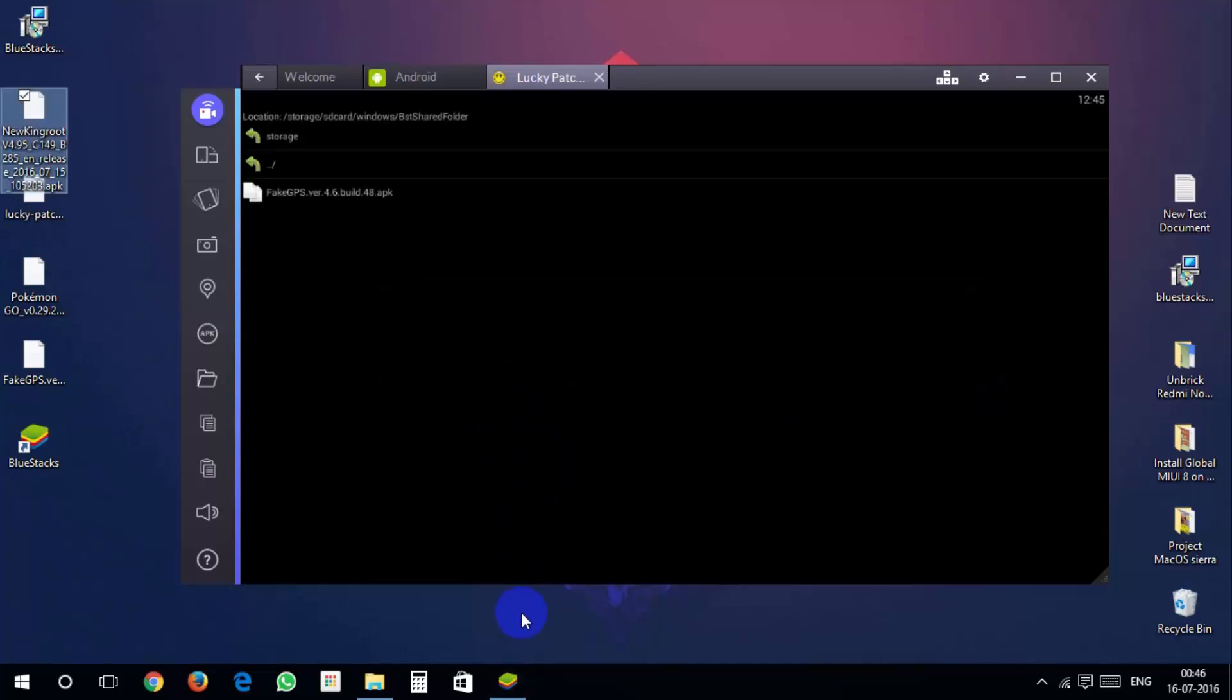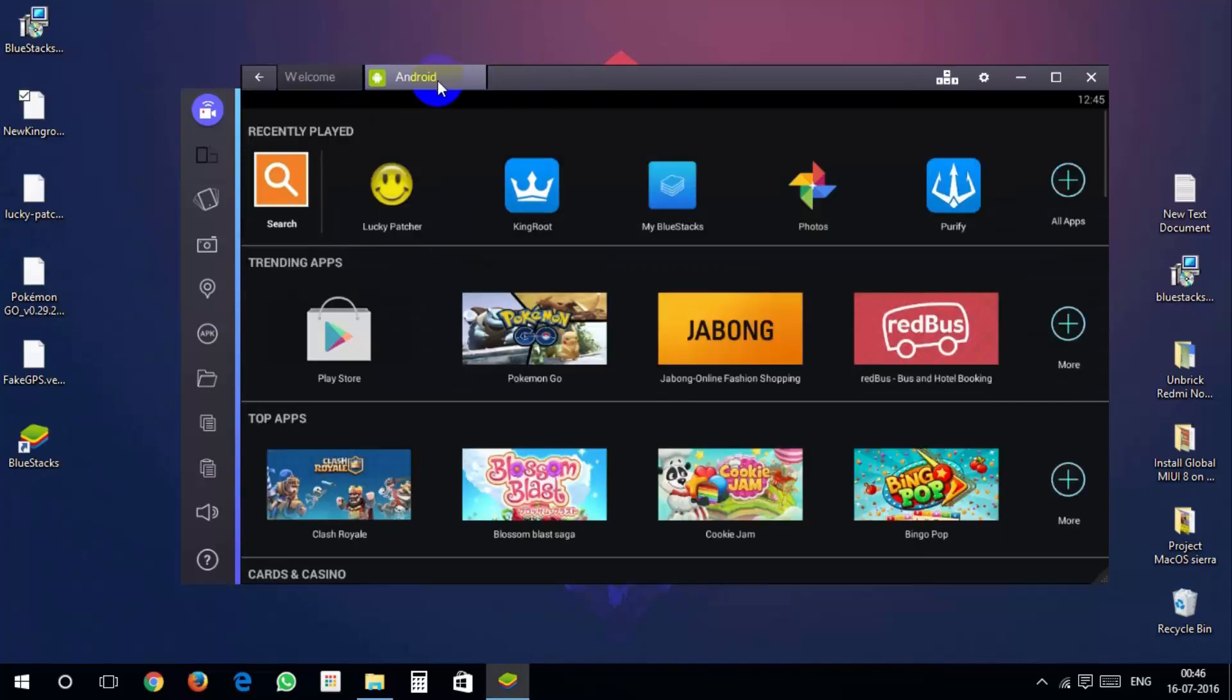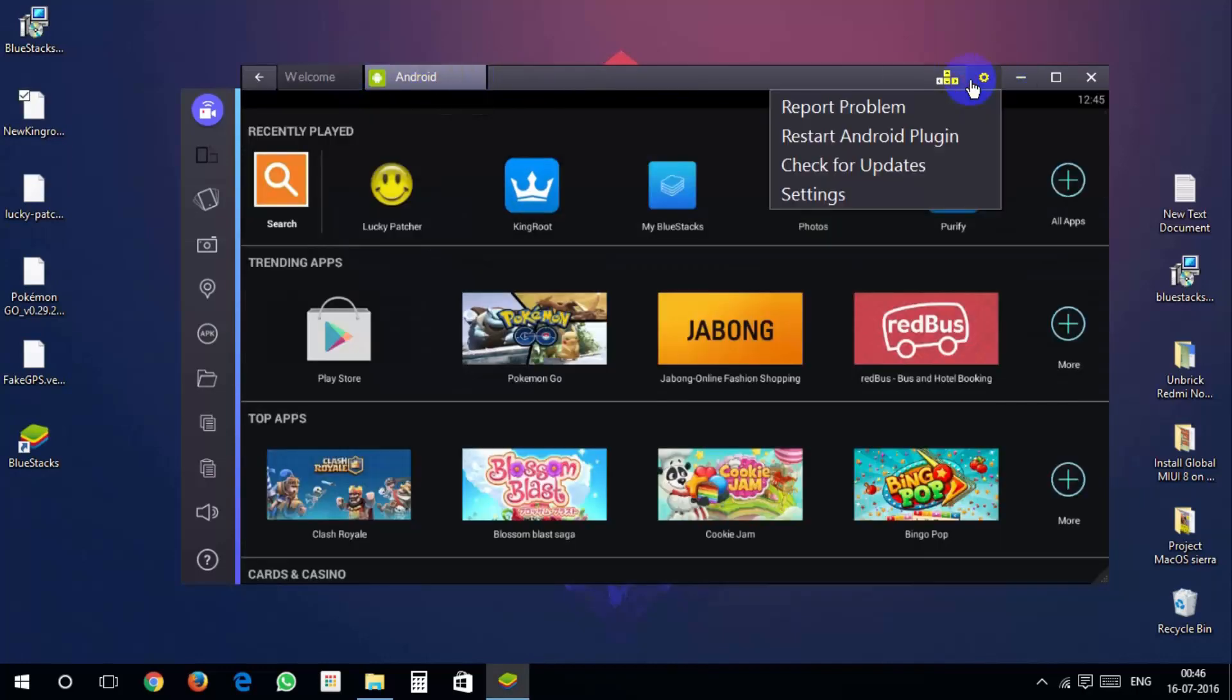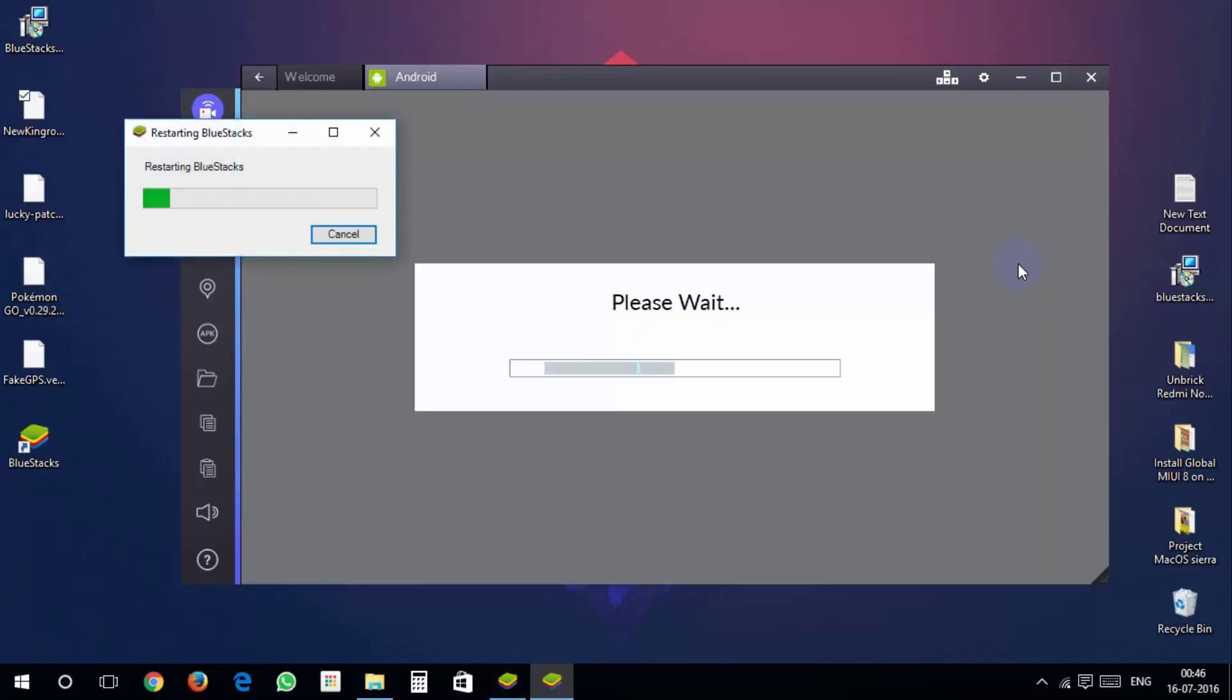Close out everything except the android tab. Click on gear icon and select restart android plugin to restart your BlueStacks again.